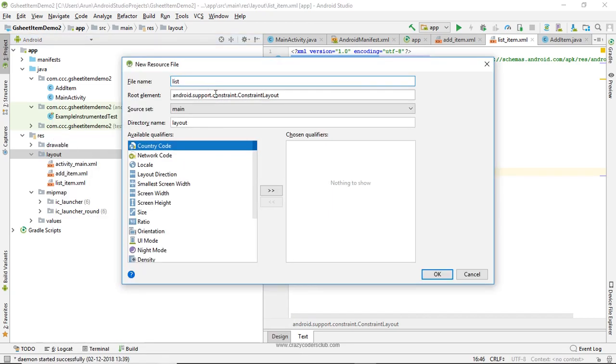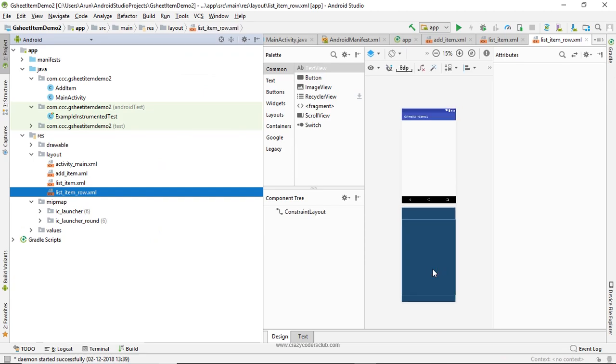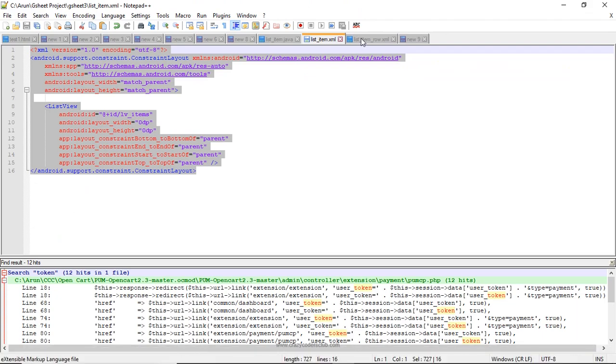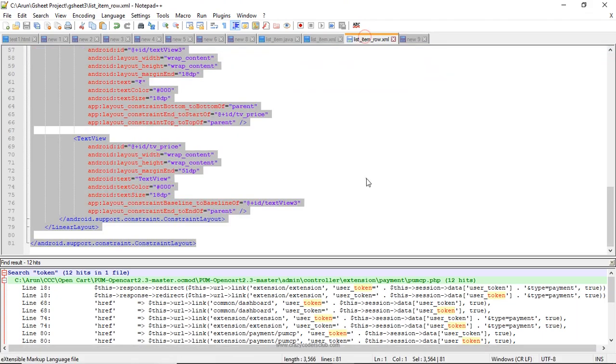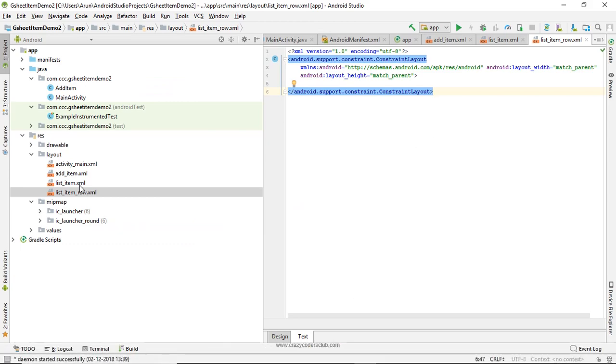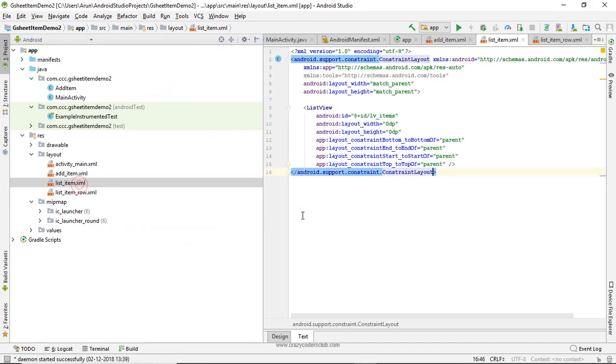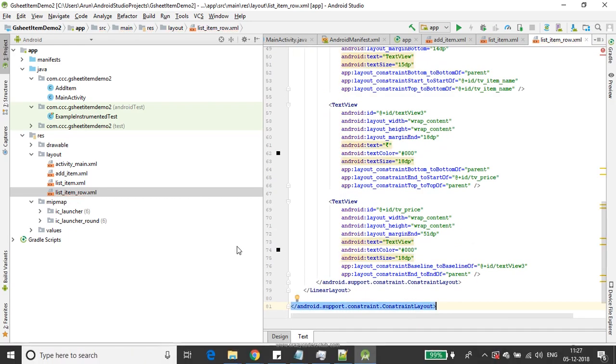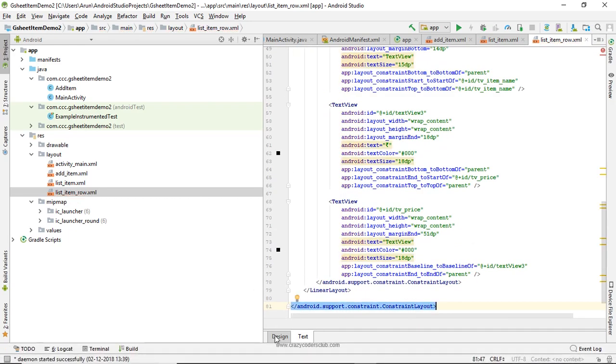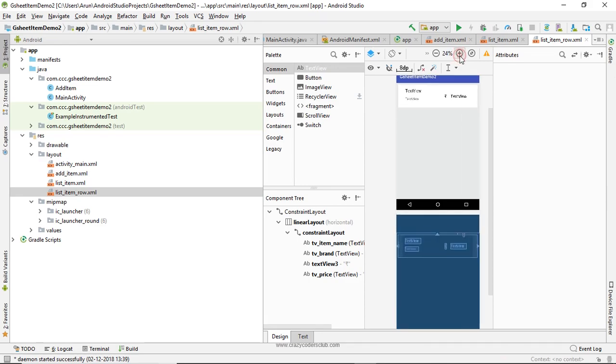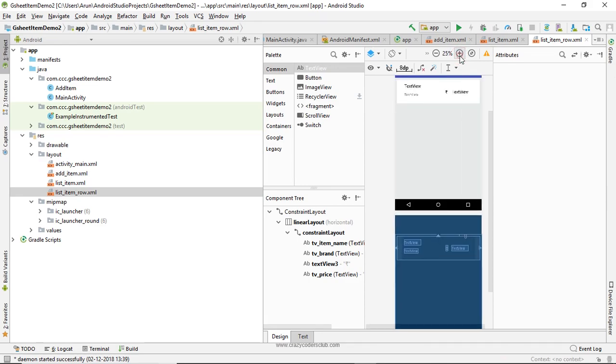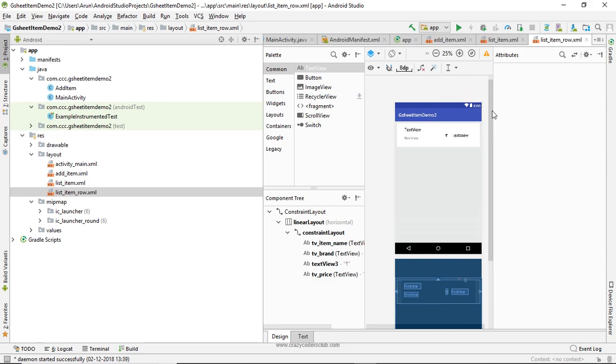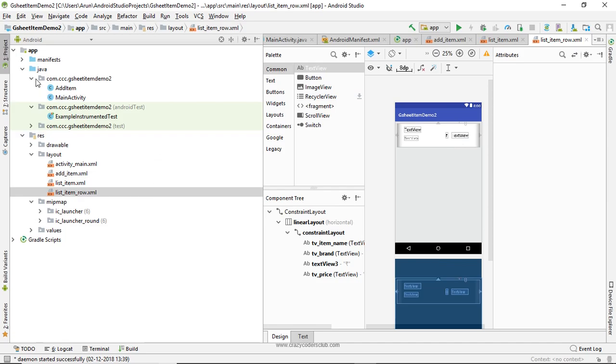This list item row will contain what all things individual items should display. I have used three TextViews to display item name, brand, and its price.